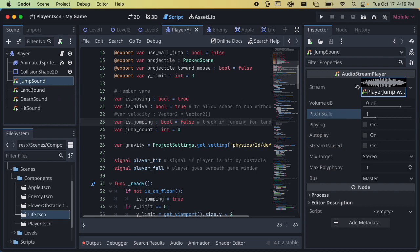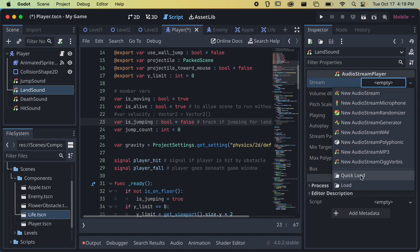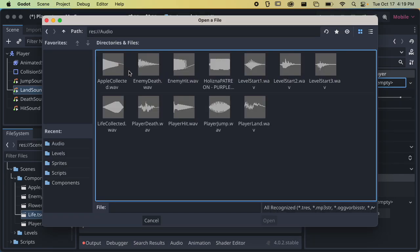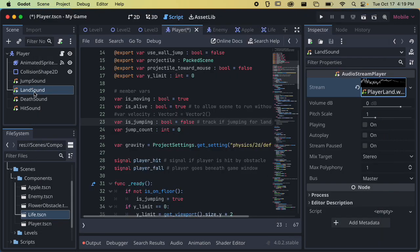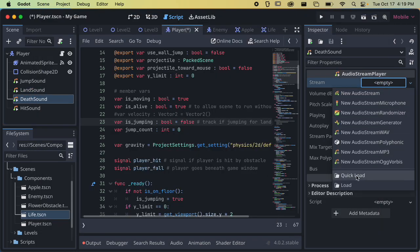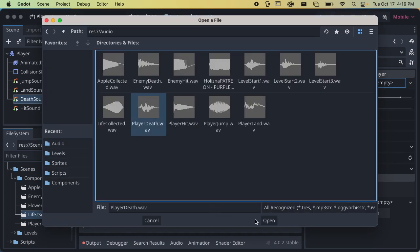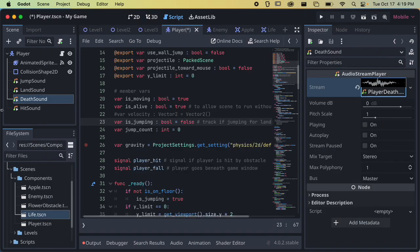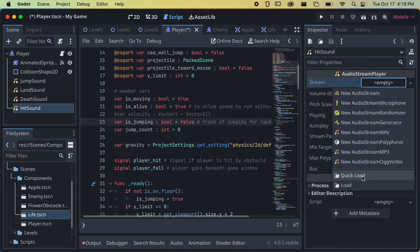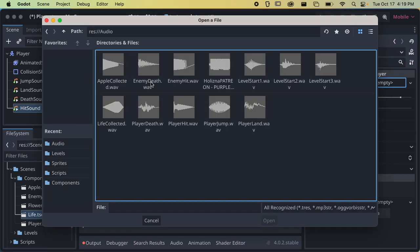For the land sound, click and load, go to audio, and find 'player land.' For the death sound, load audio and find 'player death.' For the hit sound, find 'player hit' right there. Now we can uncomment the parts of our code that play these sounds.